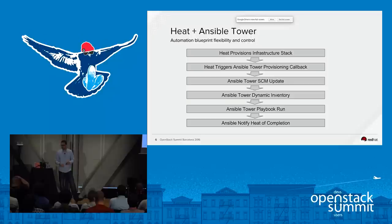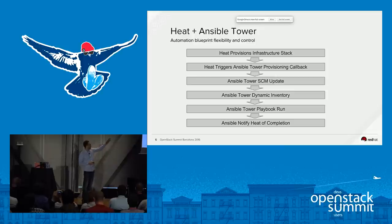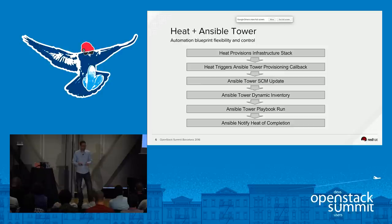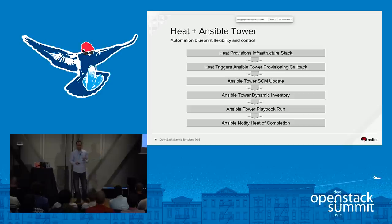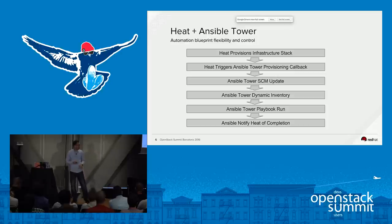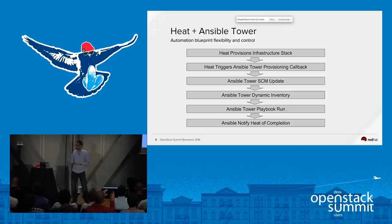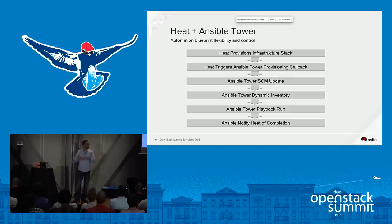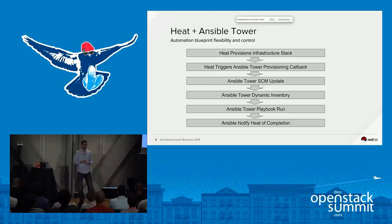I'm going to show a demo using the second option with Ansible Tower. The workflow is: you start in Heat and deploy your Heat stack. The stack configures the infrastructure needed to support your application, then triggers Ansible Tower through a provisioning callback. Ansible Tower then does a source control management update — pulling the latest version of your blueprint from GitHub or SVN. Since OpenStack is dynamic and we don't know what IPs and hostnames we'll have, Ansible Tower dynamically discovers the instances that are starting up, then executes the playbook to deploy the application.